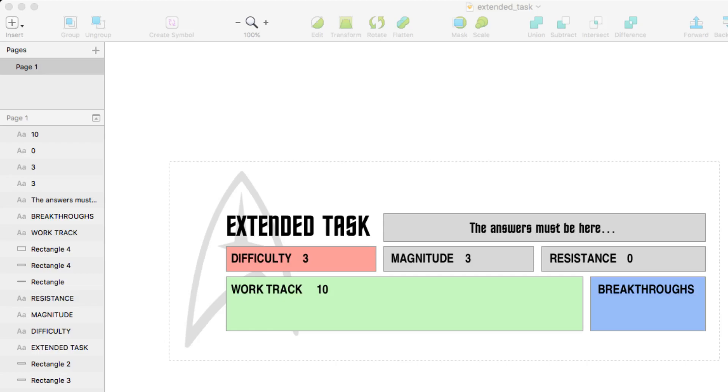And pay attention to the colors here in particular, so difficulty red, work track green, and breakthroughs are blue. This matters when we go back into Roll20 because this corresponds to the status bars for the token.